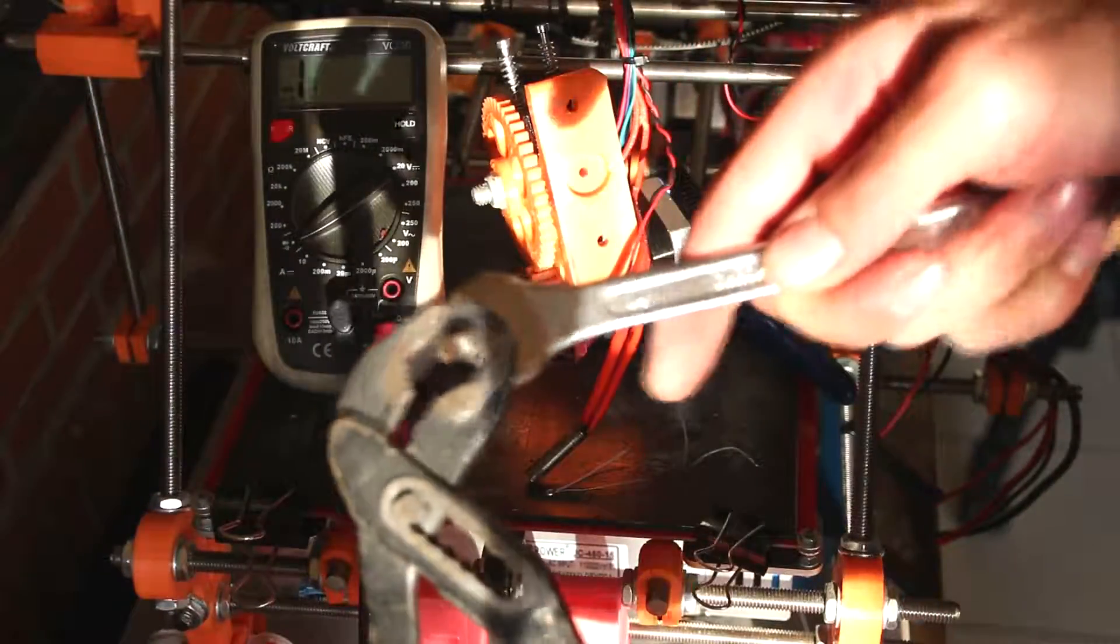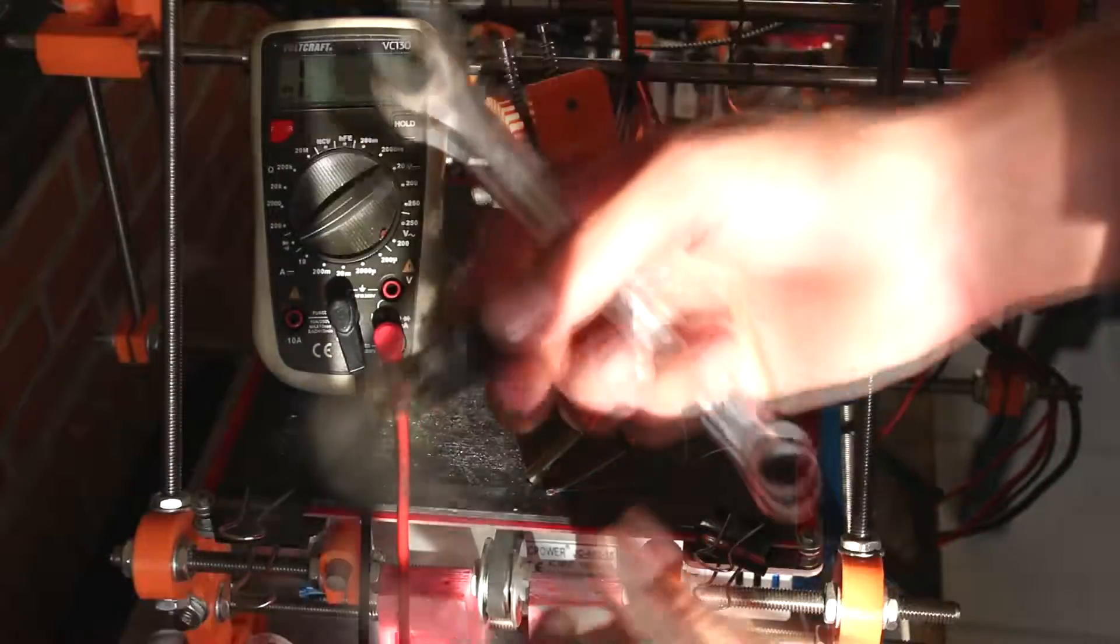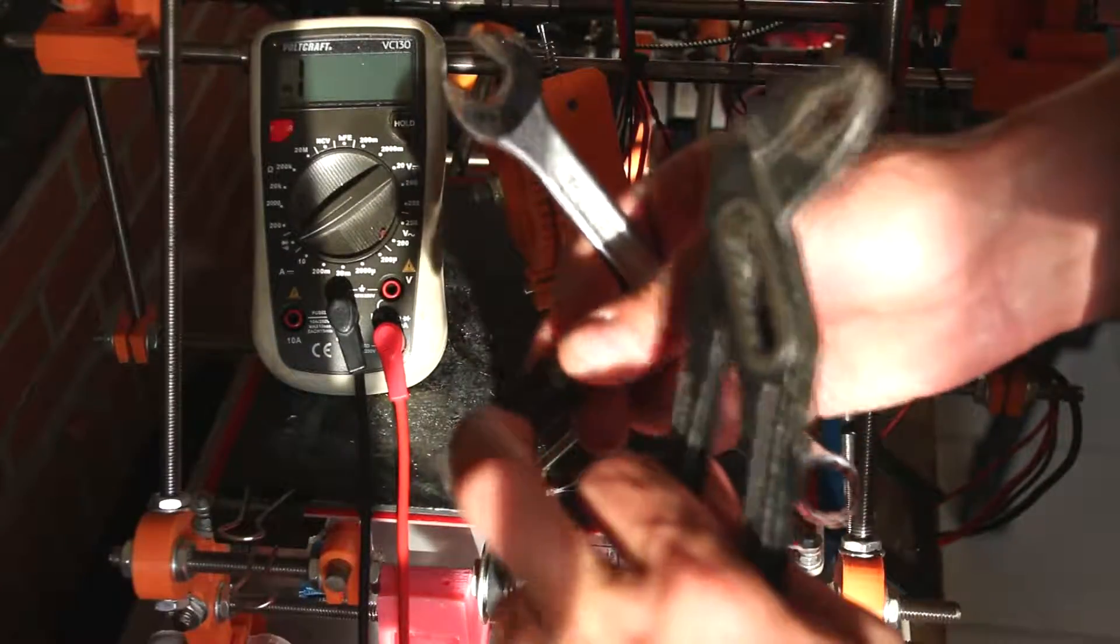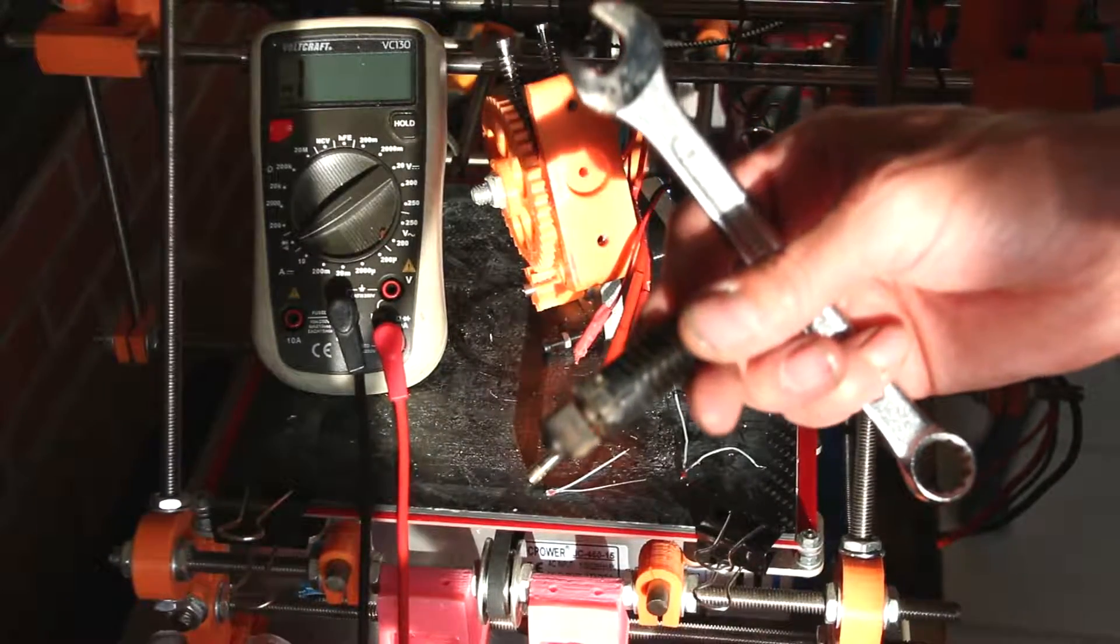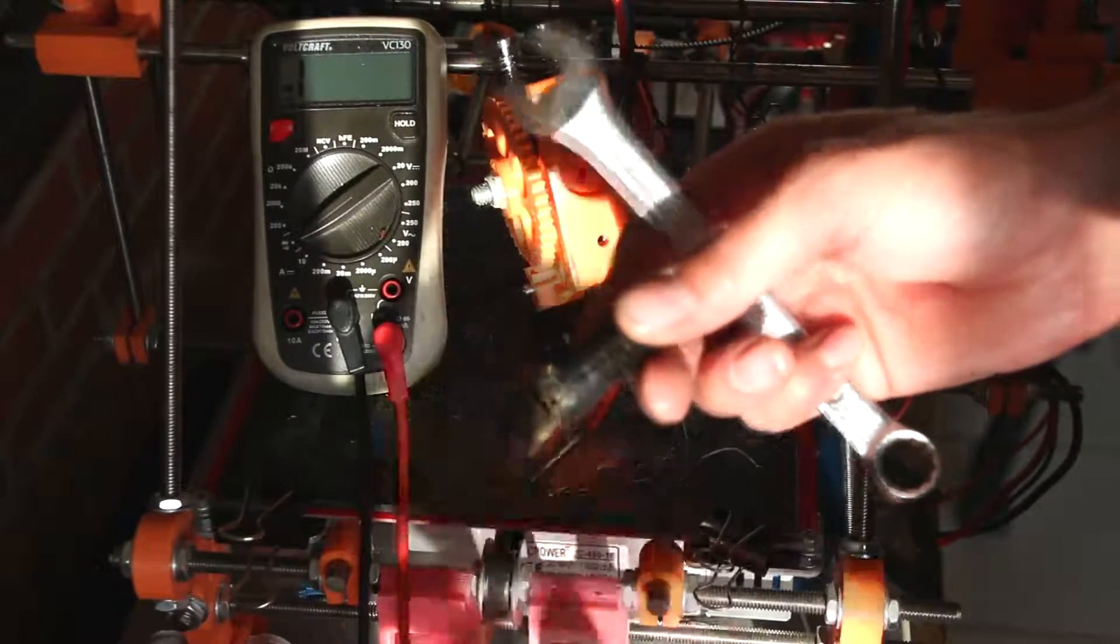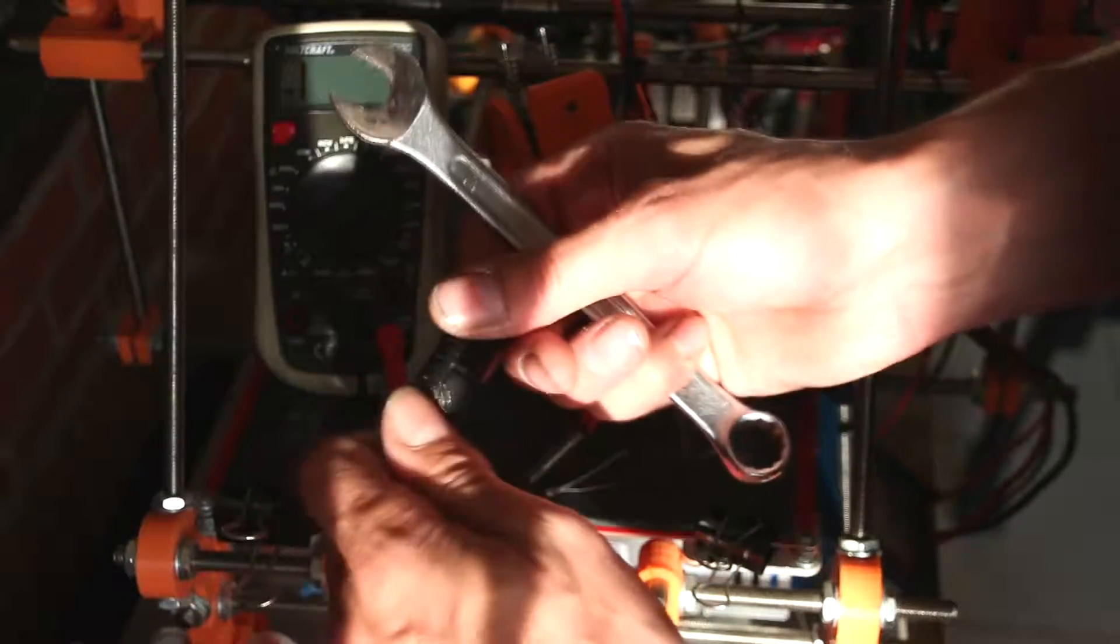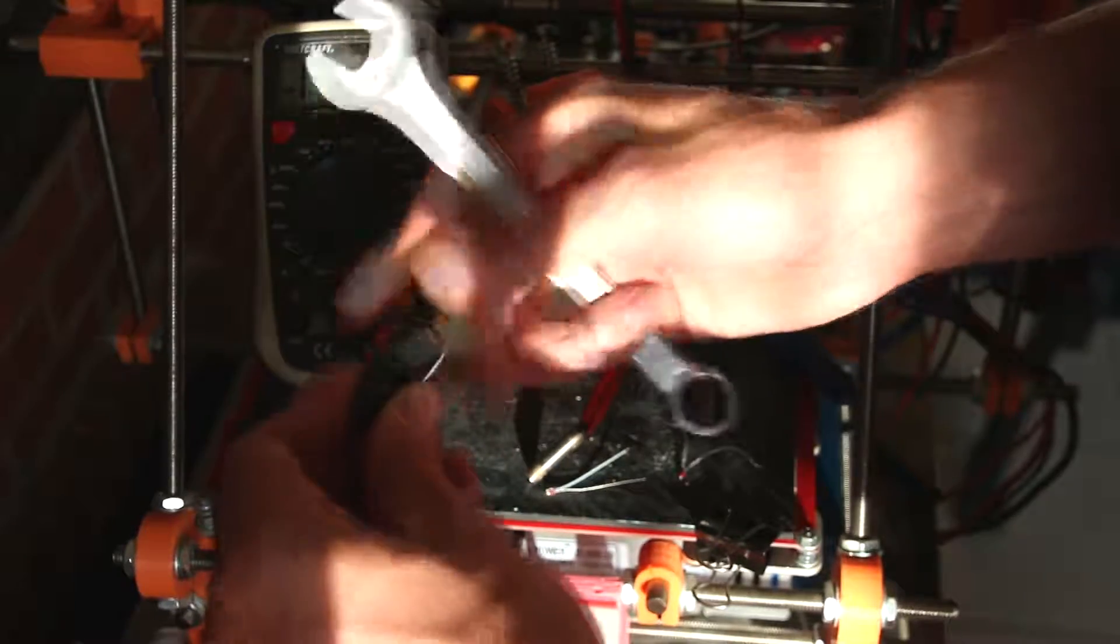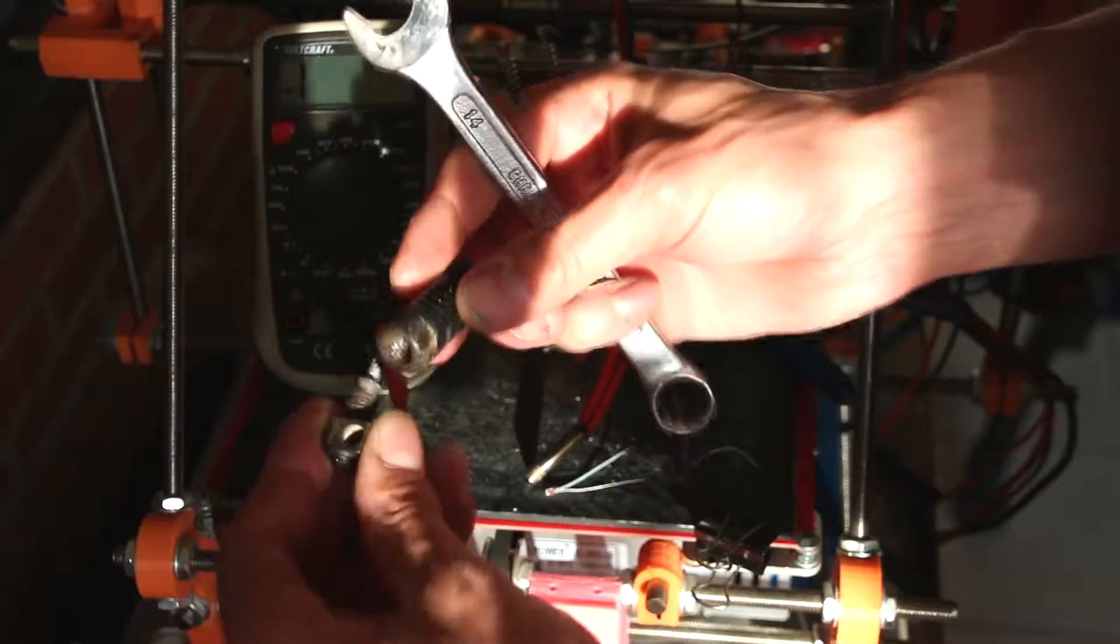And I got it loose but it cracked. Now I have to order another one.